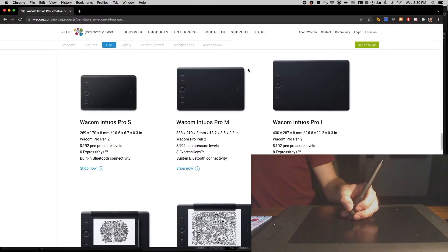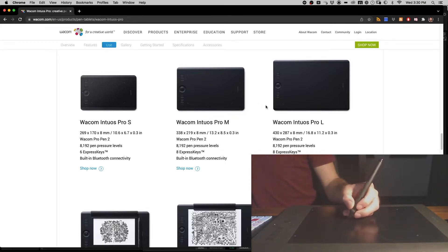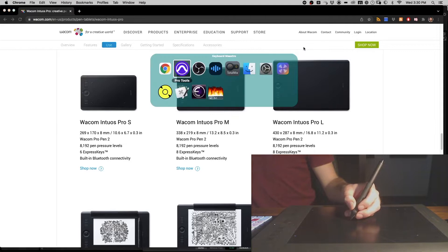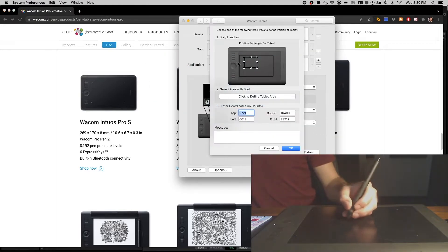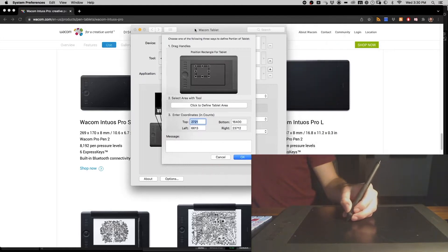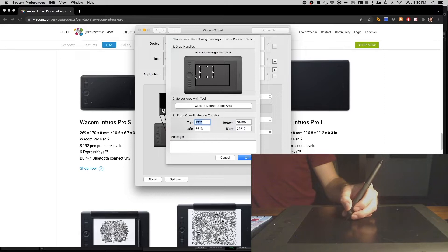I'm using specifically the Wacom Intuos Pro Medium. I don't think you need one quite this big, because I'll quickly show you - when you get this, you can tell the software where on the tablet you want to use the surface.